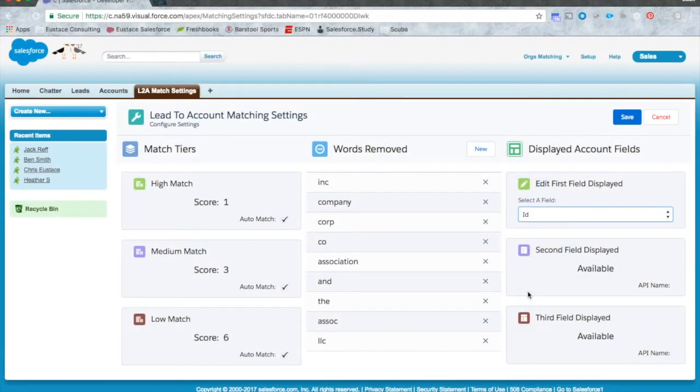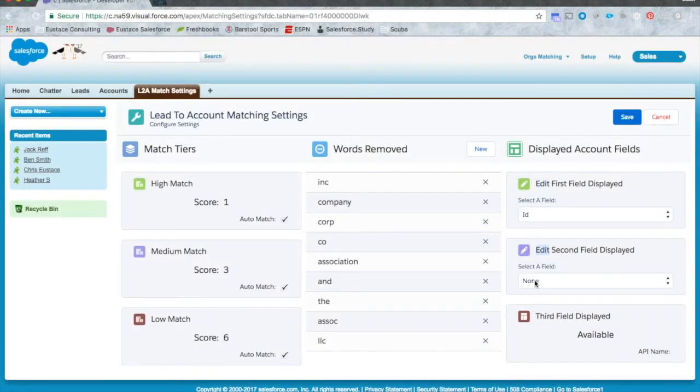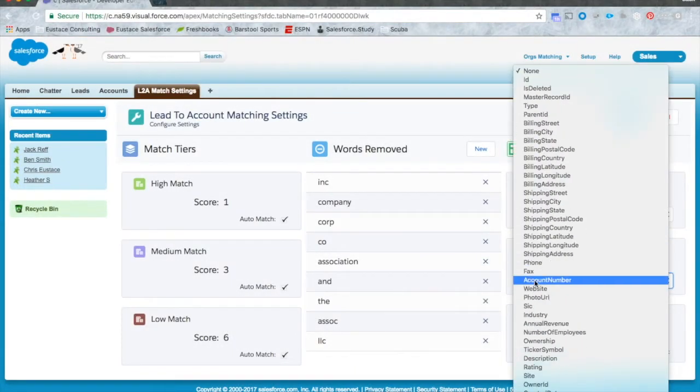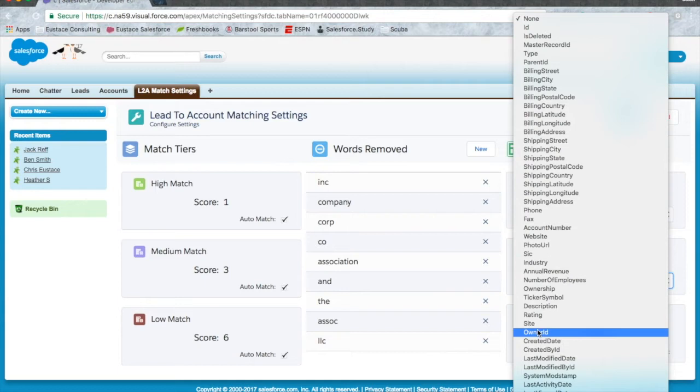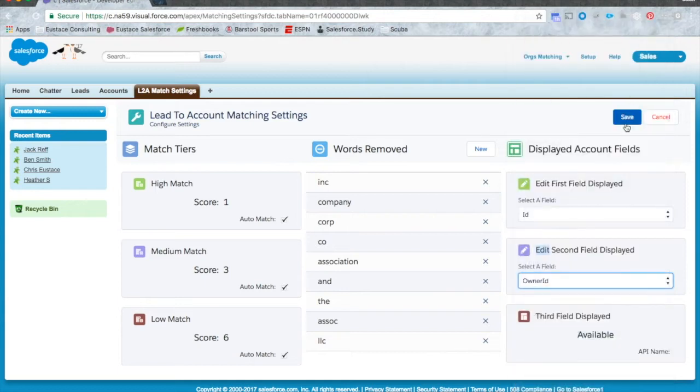Lastly, you can customize the look of our lead to account matcher by adding up to three additional account fields on the match layout.